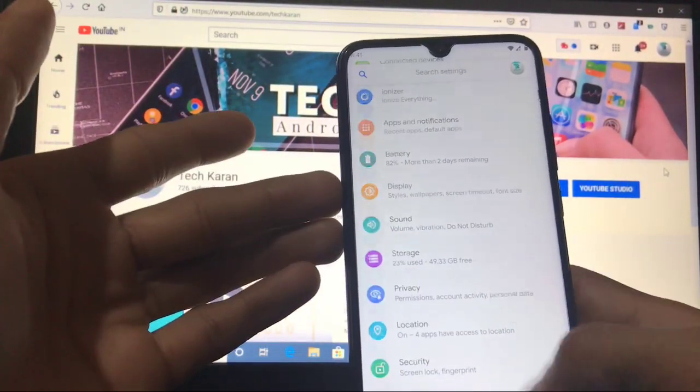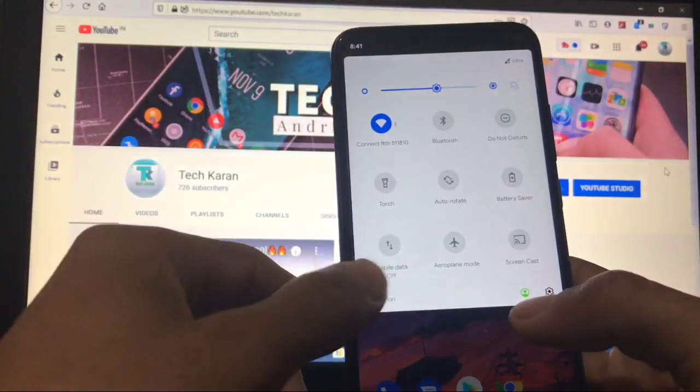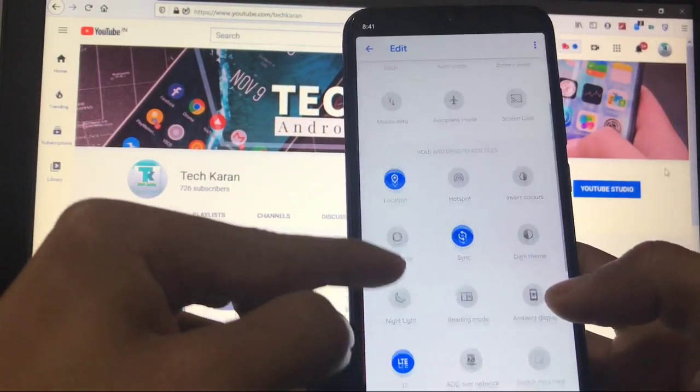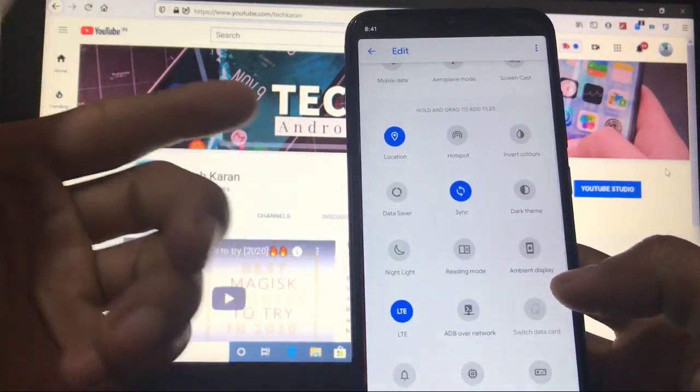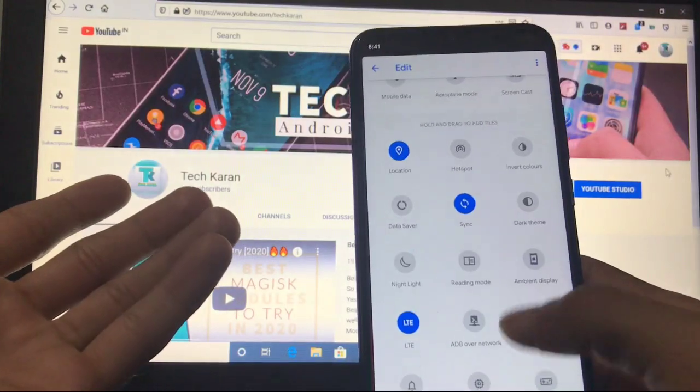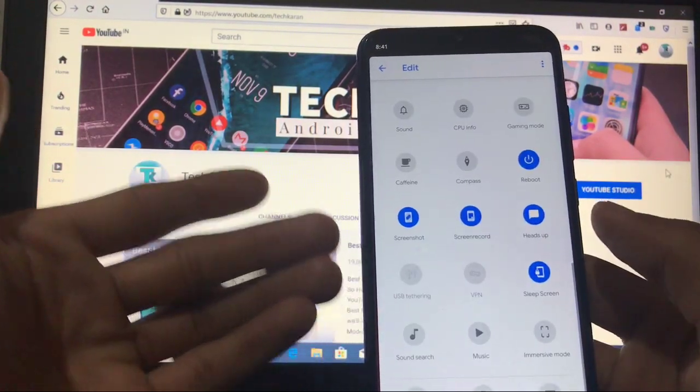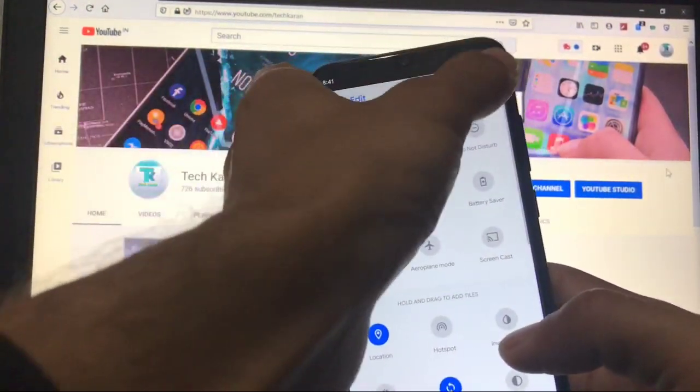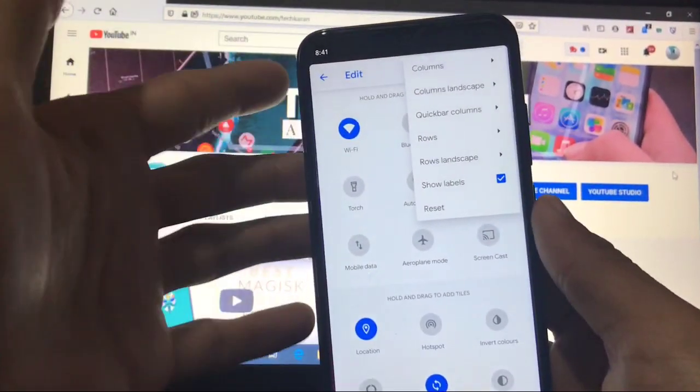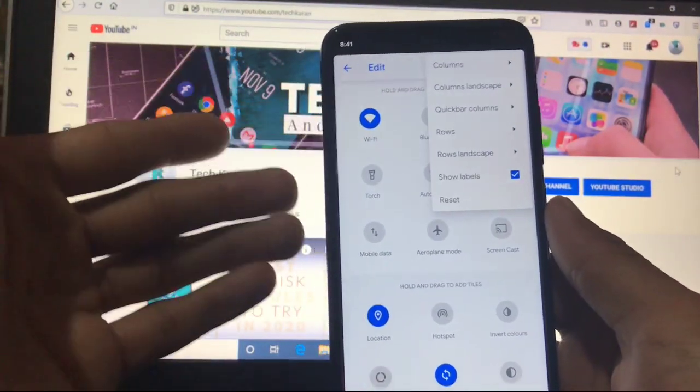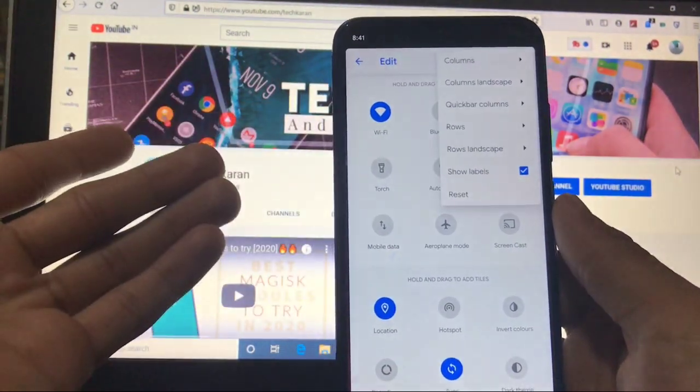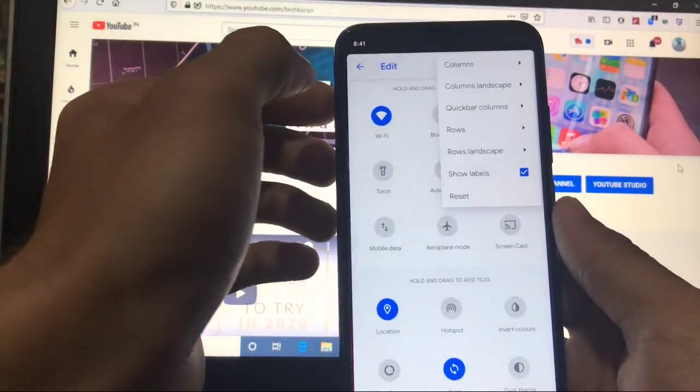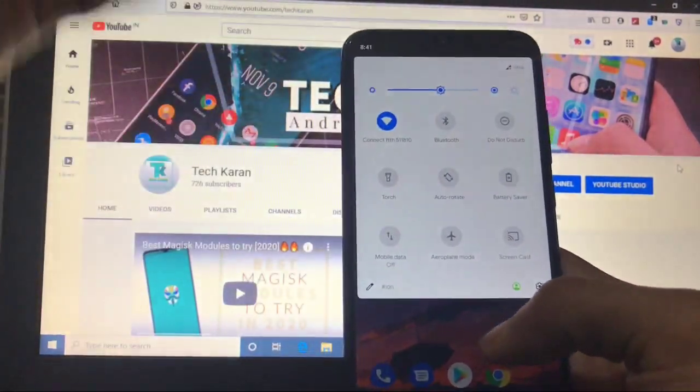Some other things like directly go to settings also. When you click here you can hold and try to add tiles and remove tiles whichever you like. Many options are available which you can go and customize from here. Also, some extra options like columns, columns landscape, quick bar, columns, rows, rows landscape, show labels, reset, etc. These are the things you get here.